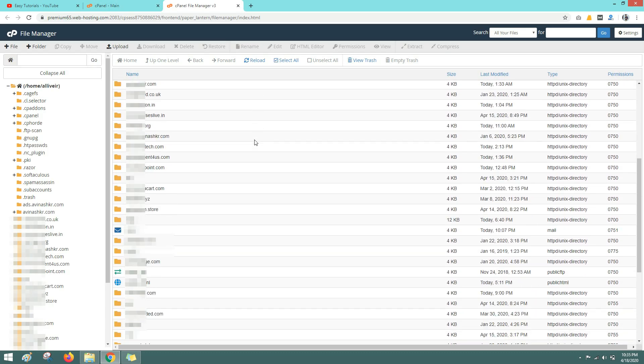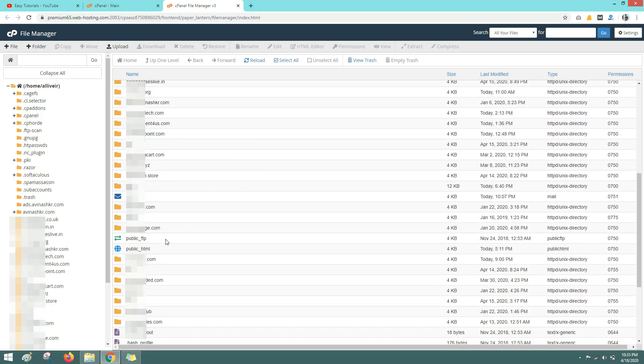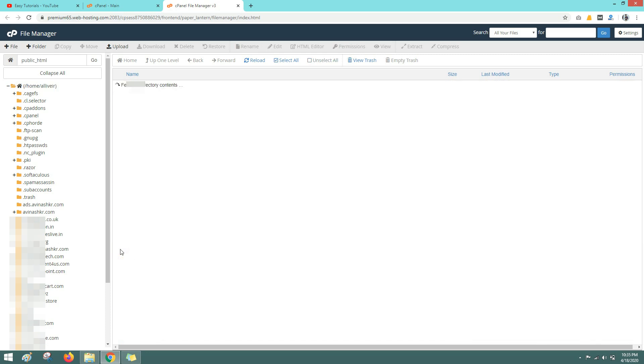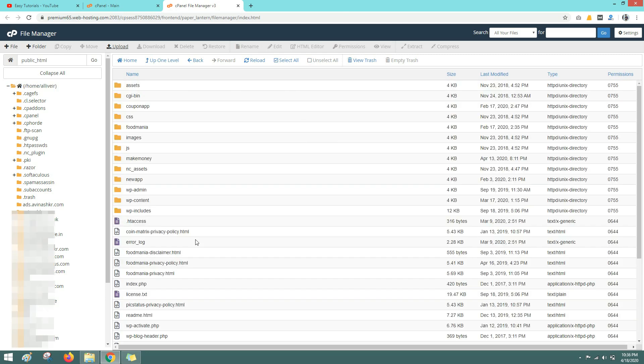Then scroll down and find the folder called public_html like this. Here you can see public_html. Let me open this folder. Here you can see so many files because my website is already live on this domain name.